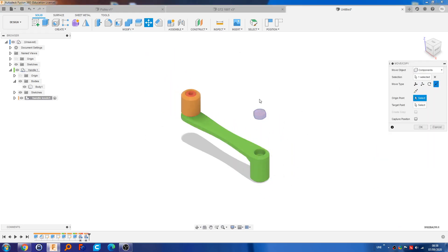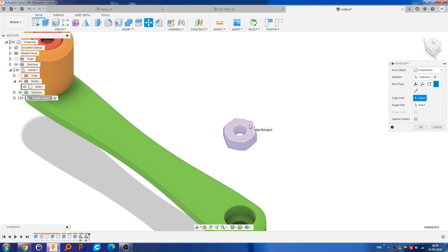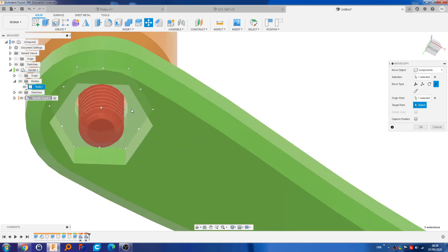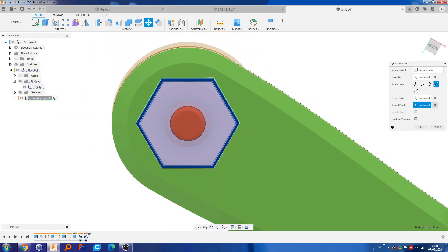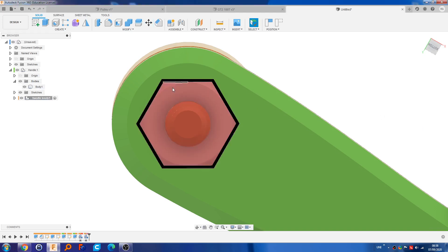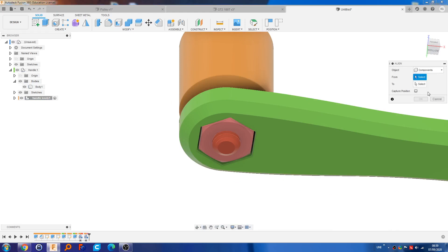Drag it out there, go to point-to-point. Select this face, hold Control, click the center, then go to this face and select the center. If it doesn't align the first time, you can go to Modify > Align, and there's a Flip button that shows up when you select the two objects. But in this case it's perfect so I don't need to worry about that.